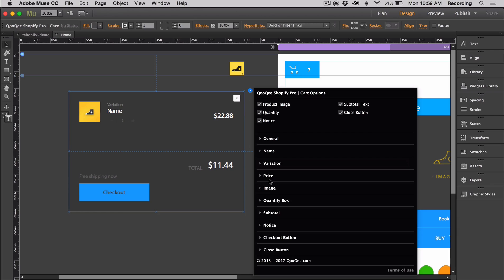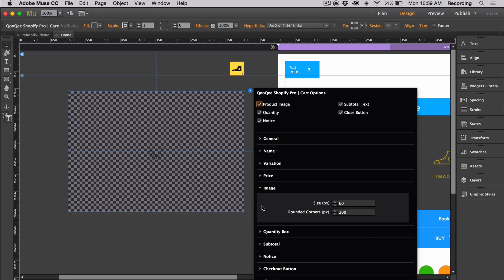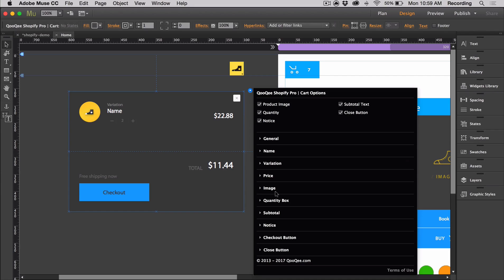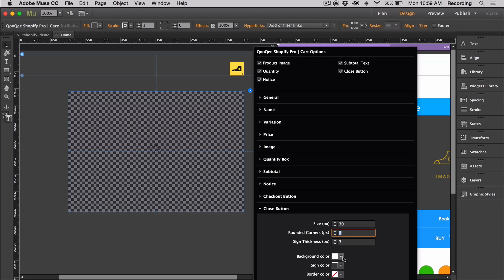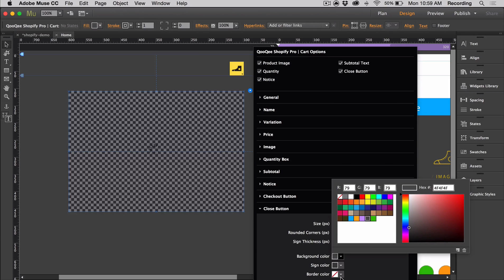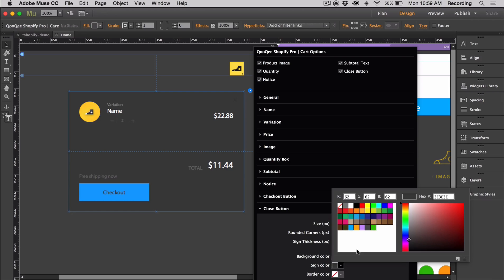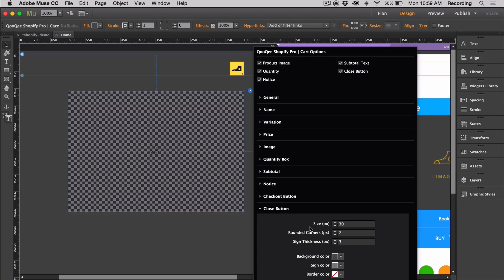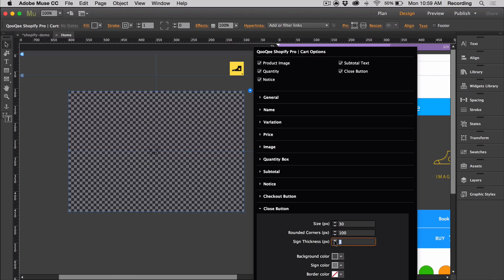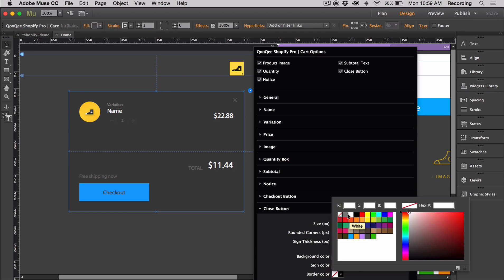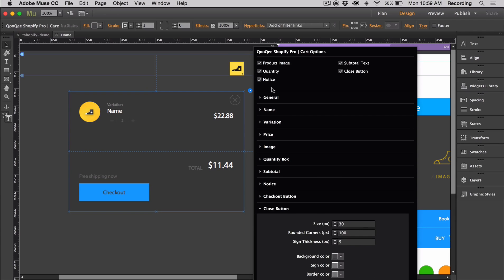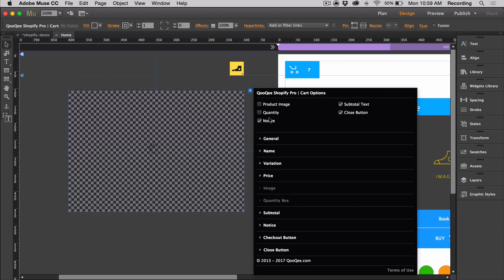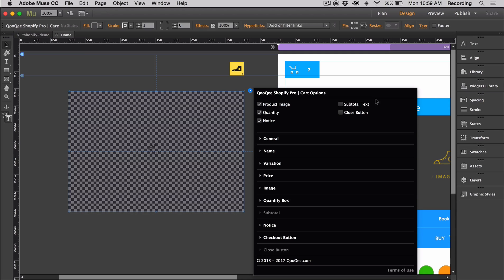We can also change the image, add some rounded corners. And finally, the close button, we can adjust this as well. Finally, if there's anything you don't want to appear, all you have to do is uncheck it and it'll cancel out the editing options.